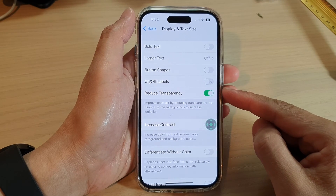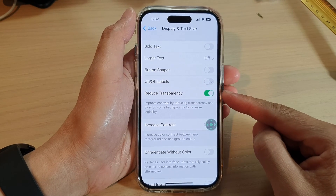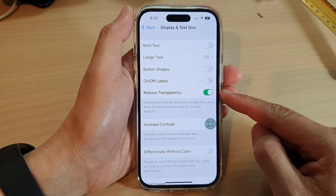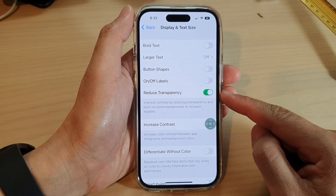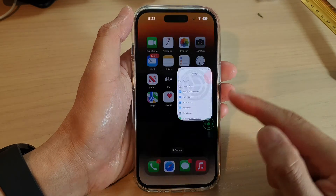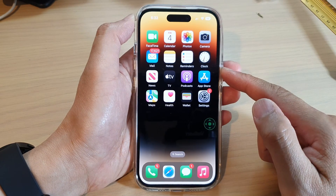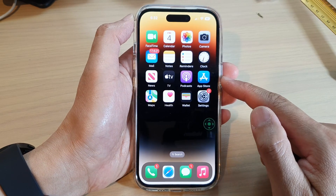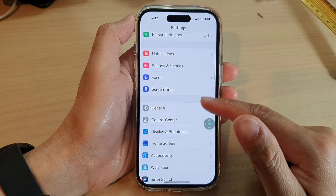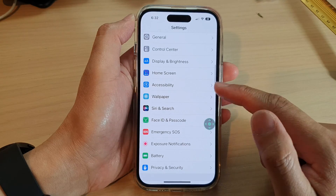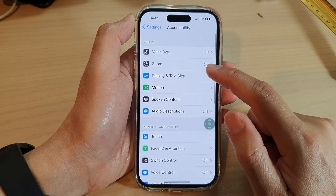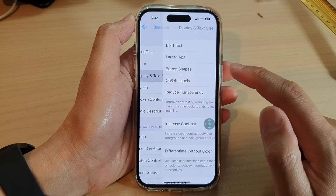In this video we're going to take a look at how you can enable or disable reduce transparency on the iPhone 14 series. First, let's go back to the home screen by swiping up at the bottom of the screen. On the home screen, tap on Settings, then swipe down and tap on Accessibility, then tap on Display and Text Size.